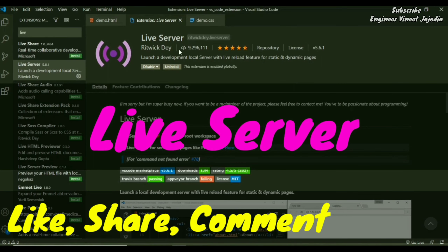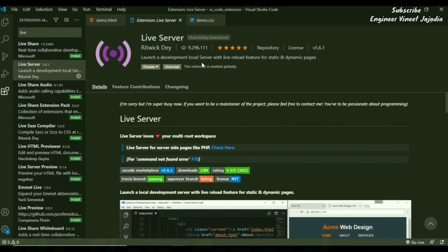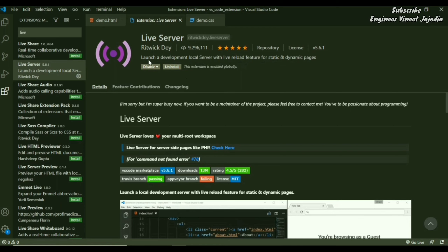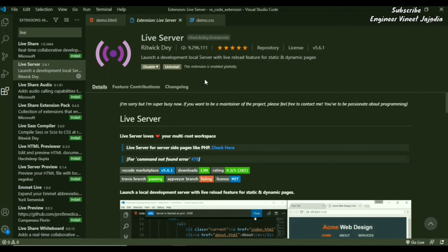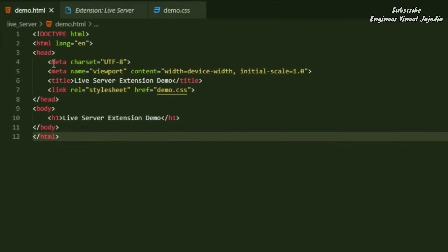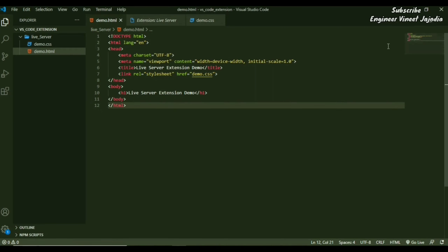Let's begin with the Live Server extension. Live Server will launch a development local server with a live reload feature for static and dynamic pages. First, let's discuss the problem that Live Server solves. Going to the explorer, this is the file demo.html. We're going to render this file in the web browser using Google Chrome.